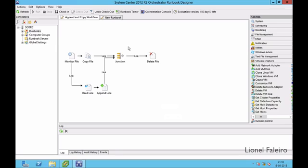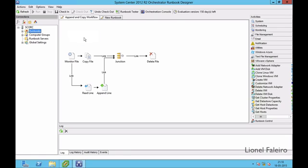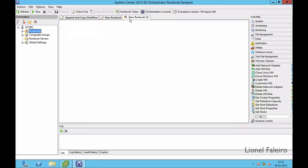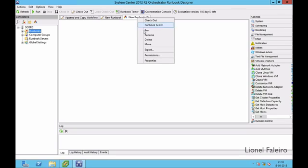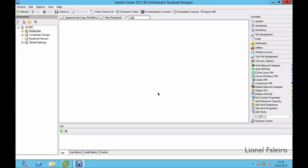Now I need to create a runbook. I can do this by right-clicking on the Runbooks folder, selecting New, and selecting Runbook. A new runbook tab appears. I can right-click the tab name to rename it — I'll give it the name 'vspear'.